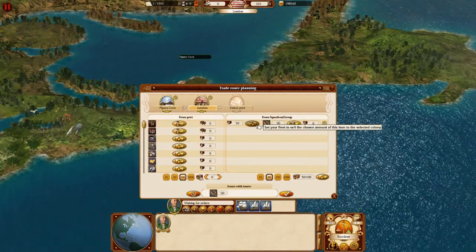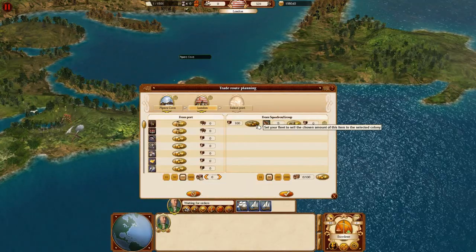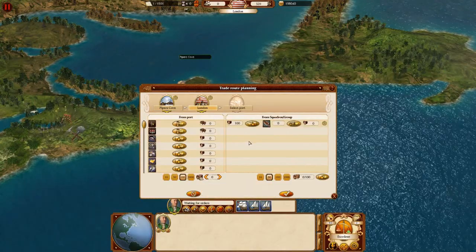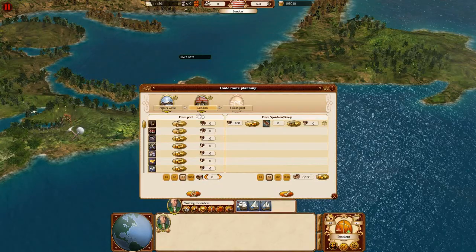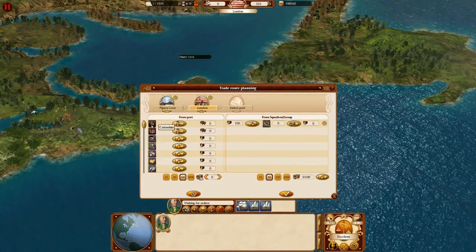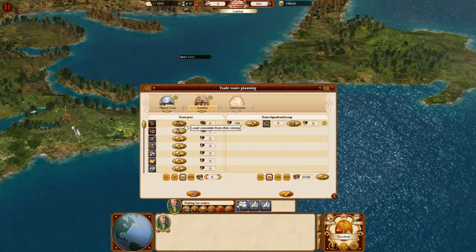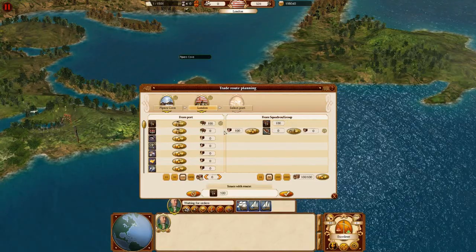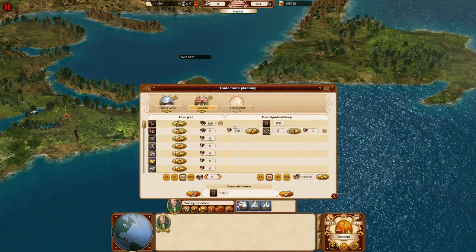Then we set an order to sell the selected amount of cargo there, and at the same time we load some colonists to be transported back to the colony.